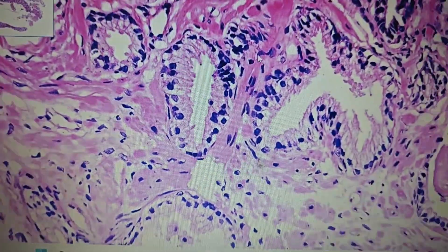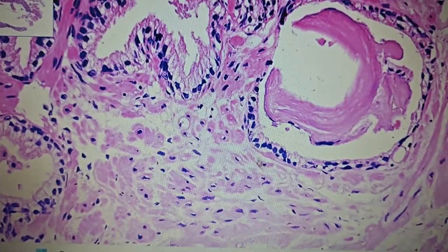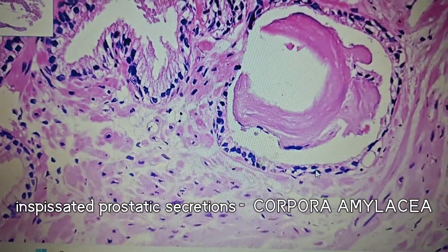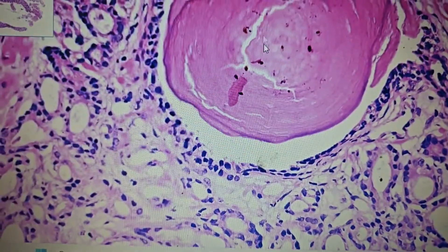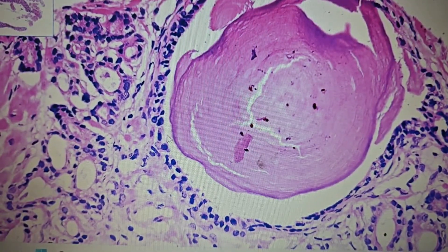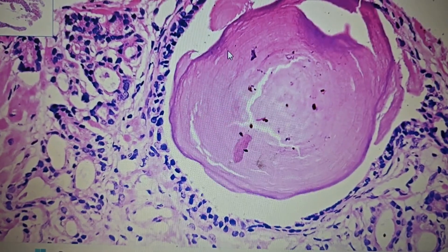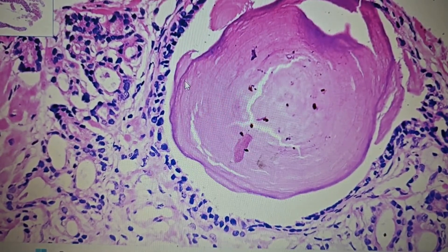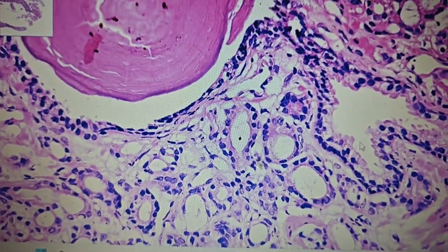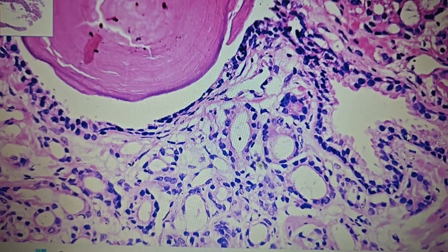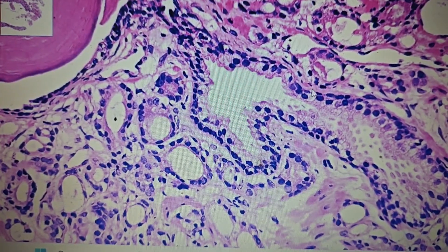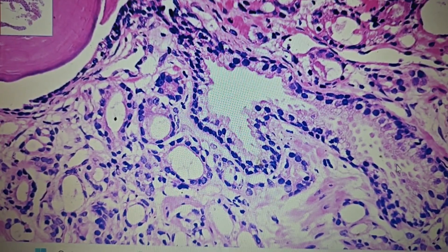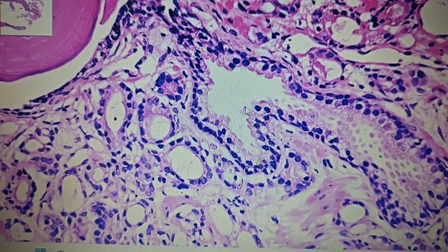These benign prostatic glands sometimes contain prostatic secretions which are inspissated and are known as corpora amylacea. Here you can see another focus — these are benign glands with double-layered epithelium, and inside there are inspissated secretions with a laminated appearance, which are corpora amylacea. These dilated benign glands also sometimes have papillary infoldings, and the inner secretory layer causes secretions in the lumen of the gland.